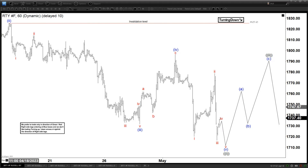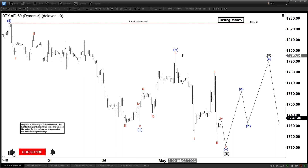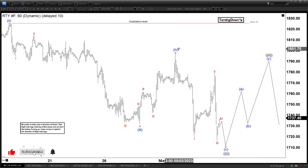Hello everyone, welcome to Elite with Despercase.com YouTube channel. This is Henry. Today is Thursday, May 4th, and the time is around 2:30 a.m. GMT.